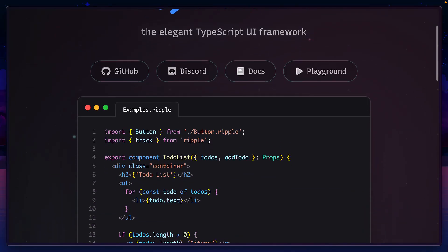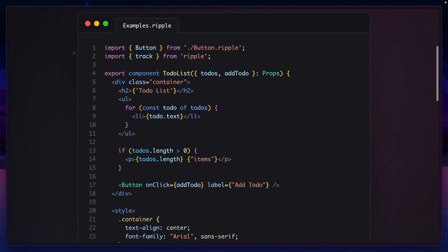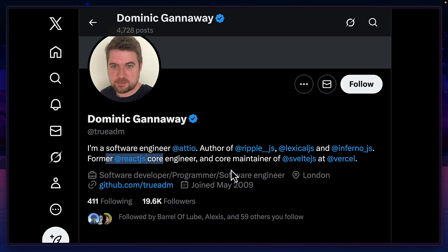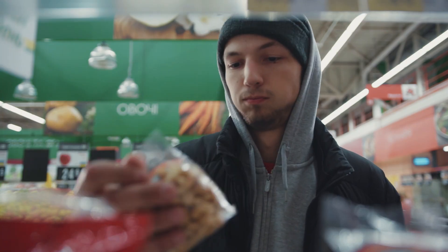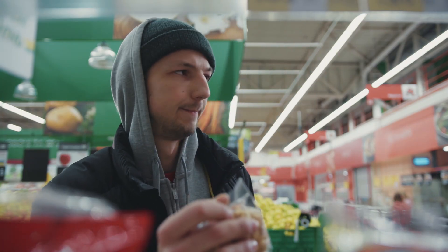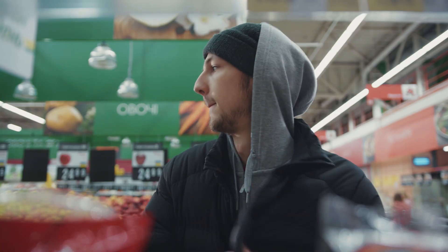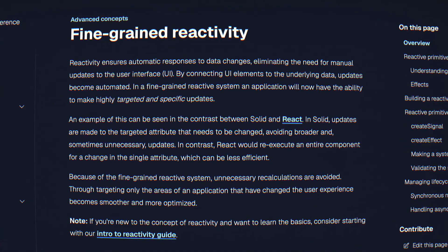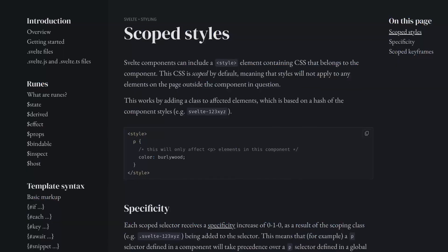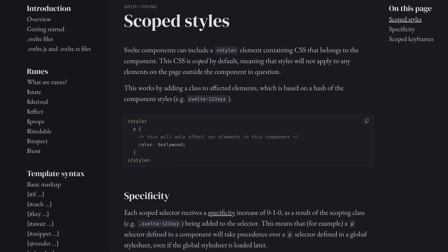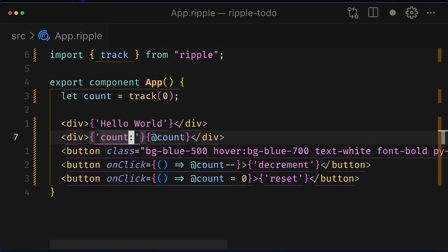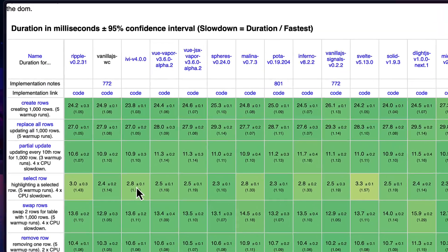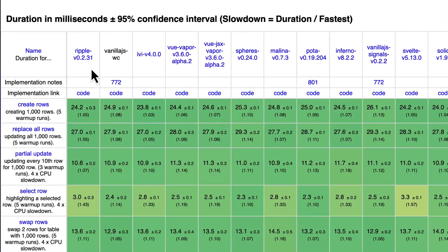This is Ripple.js, a new front-end framework from an ex-React and Svelte core member that takes the best parts of all the frameworks before it, like fine-grained reactivity, scoped styles, JSX-like syntax, and it's super fast.